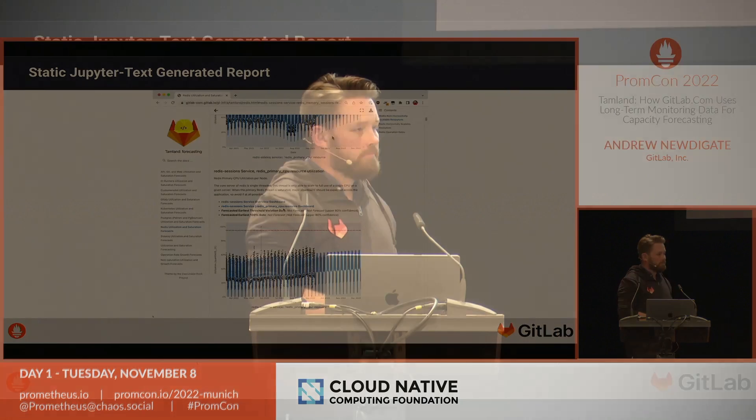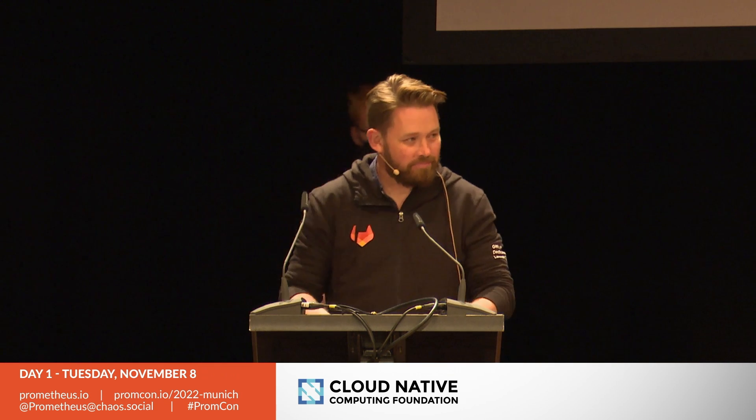Let's give another round of applause. Thank you very much.